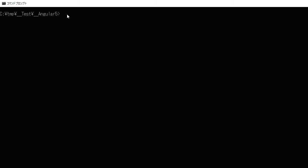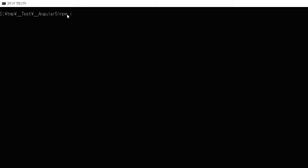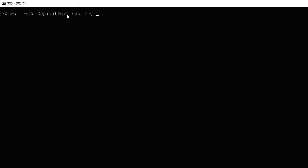First, you need to install @angular/cli if you have not yet. In your command line, type 'npm install @angular/cli@latest -g' for the global flag. That will install it on your machine as a whole. It will take some time.